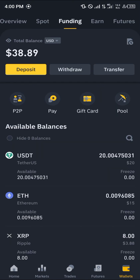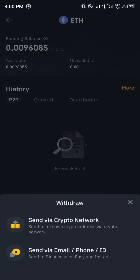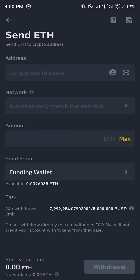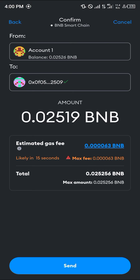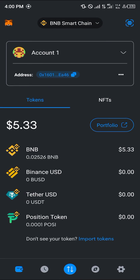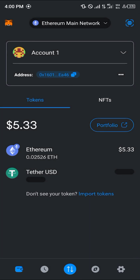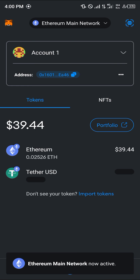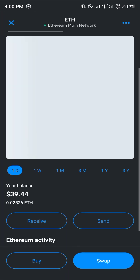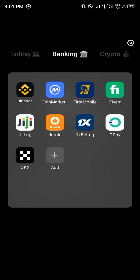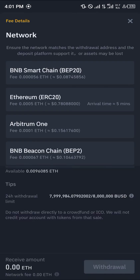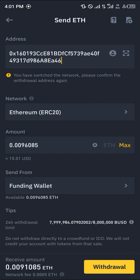After converting to Ethereum, head back to the wallet section, reload, and you'll find your Ethereum available. Click on it, select the withdrawal option, click 'Send via crypto network', then minimize and head over to MetaMask. In MetaMask, use the network dropdown to select the Ethereum mainnet, then click on Ethereum, scroll down, and click receive to copy your address.